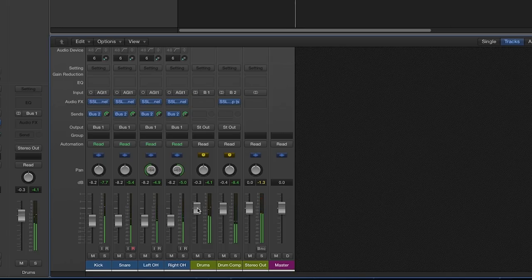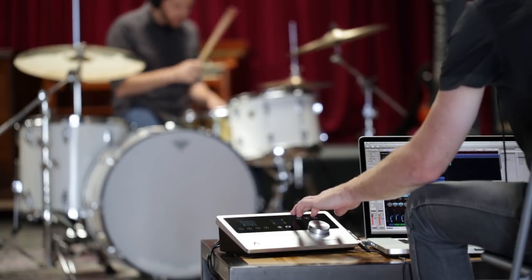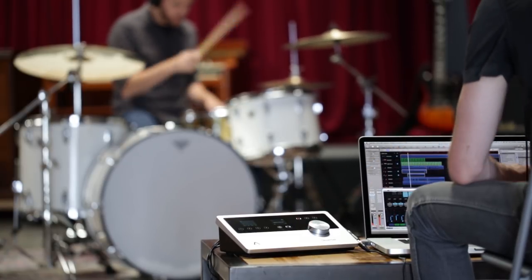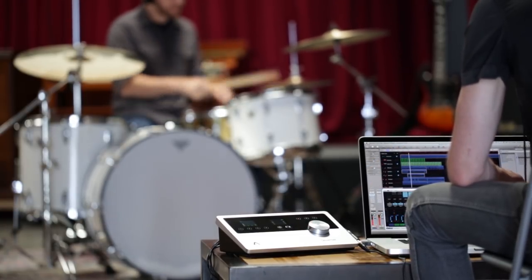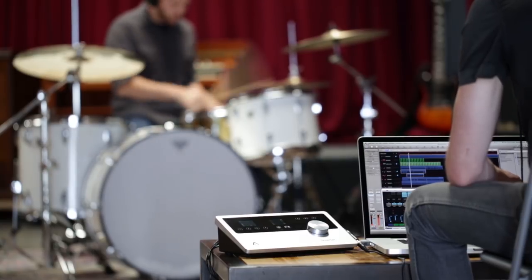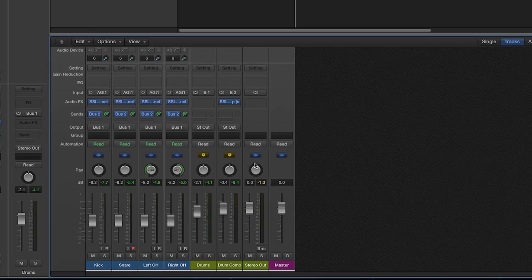In this example, we only had four drum tracks recorded with an Apogee quartet in Logic. This effect will of course work with multiple drum tracks as well. We just use four drum tracks for simplicity.